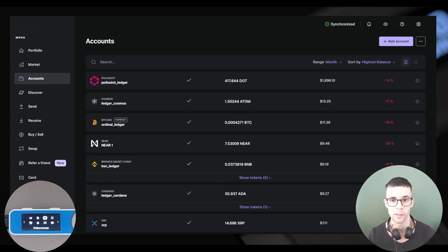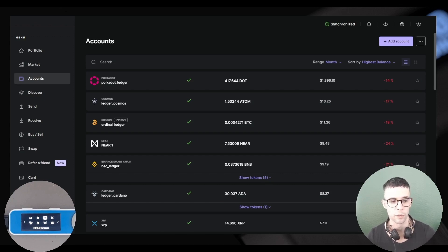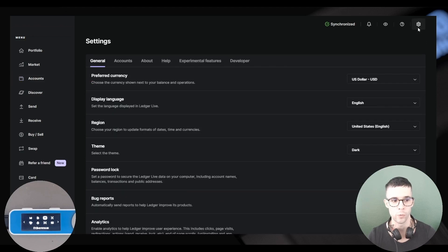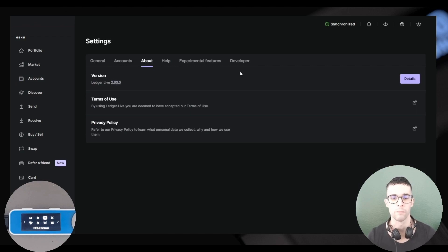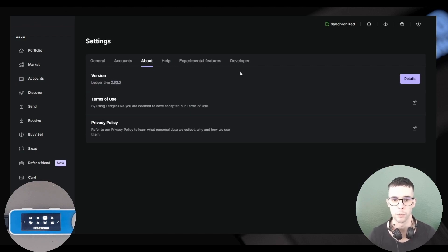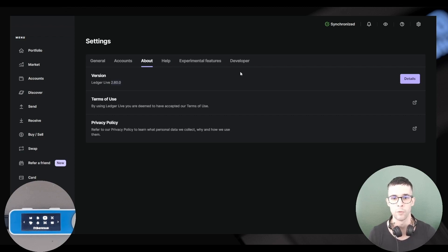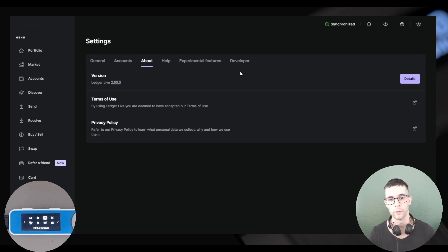I recommend you run this version, it's the latest as far as this video is recorded. To check your version of Ledger Live, you can just simply go into Settings, About, and the version number is here. So again, I'm using 2.60.0, that's the version I would recommend that you use as well.